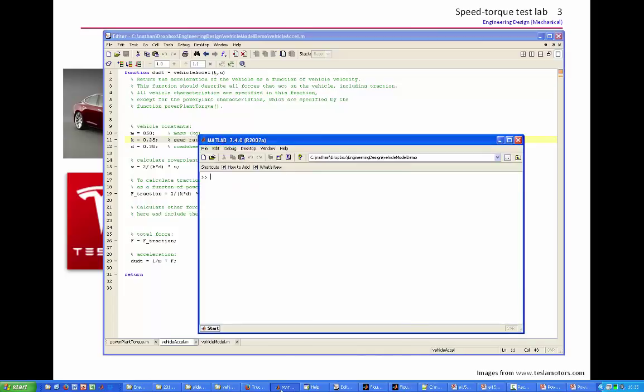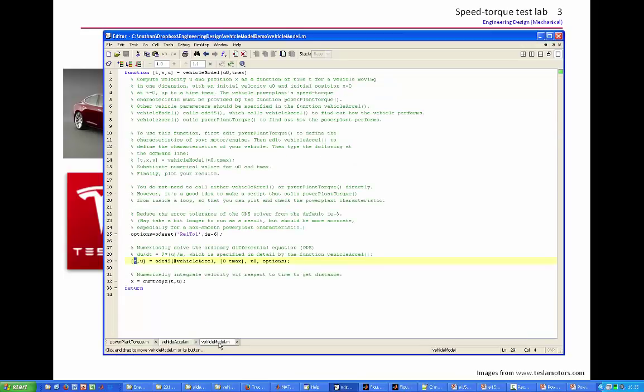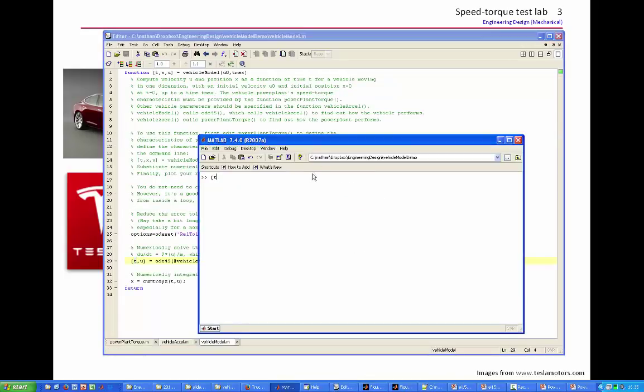So to run this thing, make sure that you're in the proper directory, and simply type the command to invoke vehicle model, which is the top level function of this program, pretty much as it's written in the file.